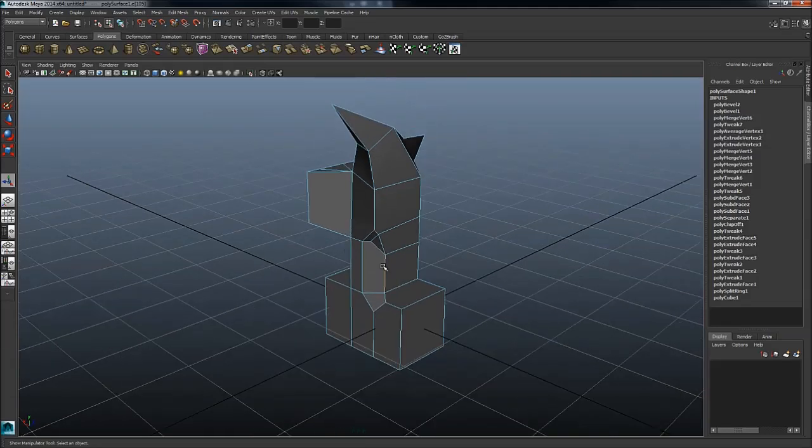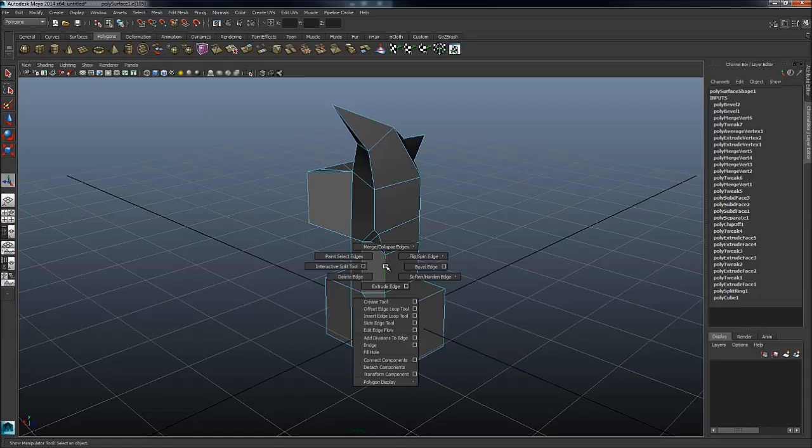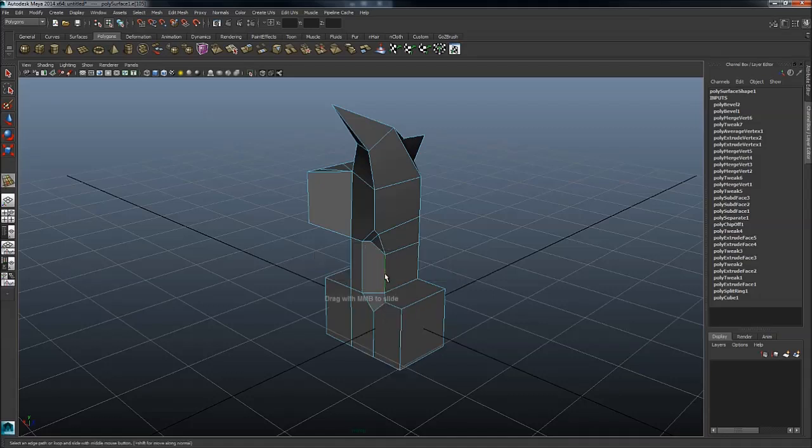Then that's about it for edges. I don't really use much more than that here to be honest. Fill hole can be useful. Bridge can sometimes be useful when it's working. Edge slide tool, forgot about that one. Edge slide tool is extremely useful.